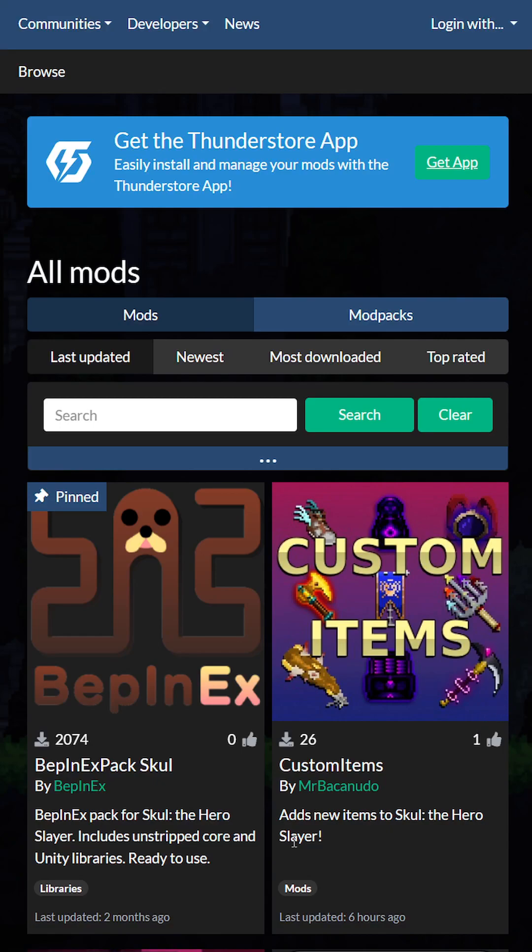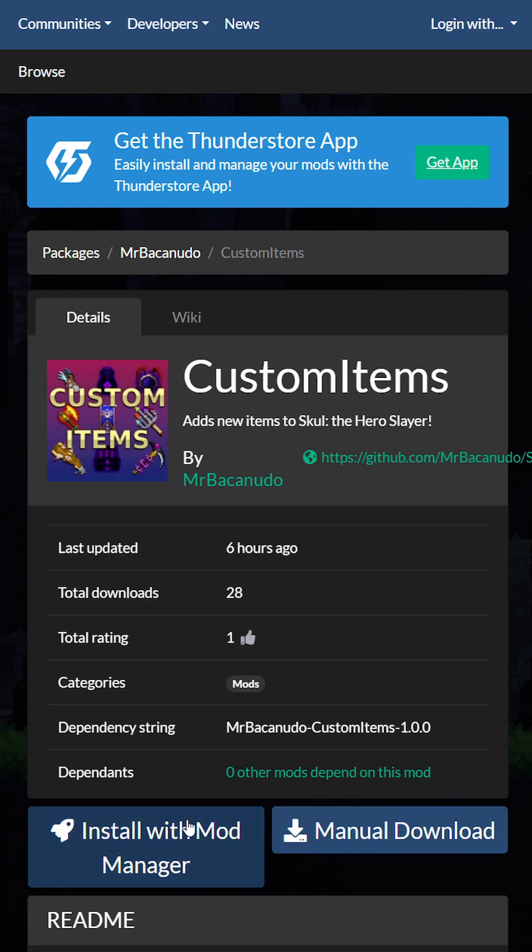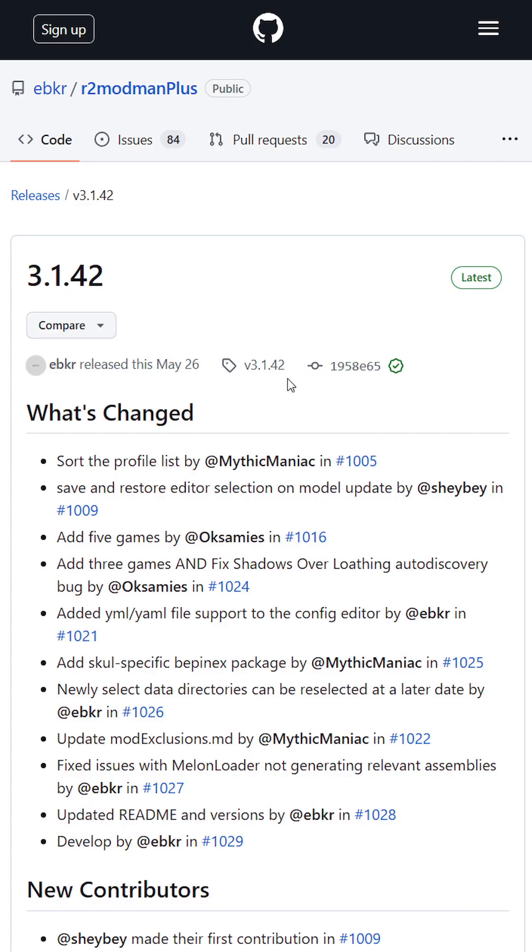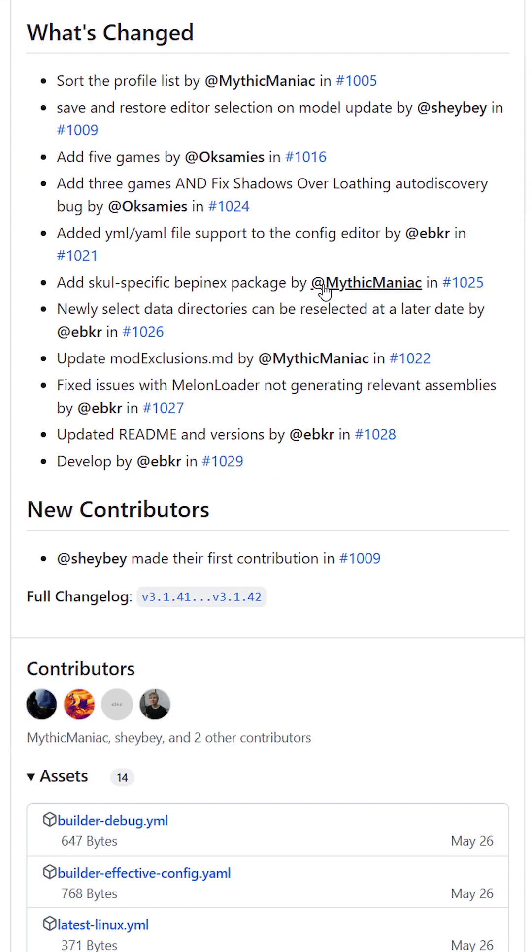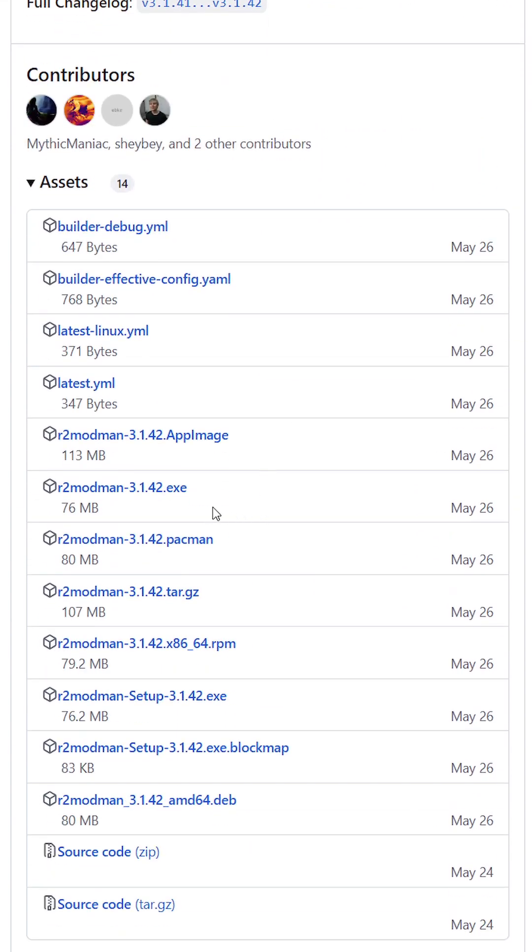Let me show you how to install custom items. If you have the mod manager installed, just click here. If you don't, download it from the link down below. You can download the installer or the regular one.